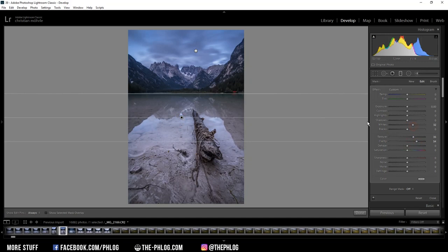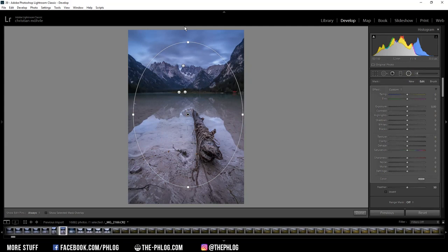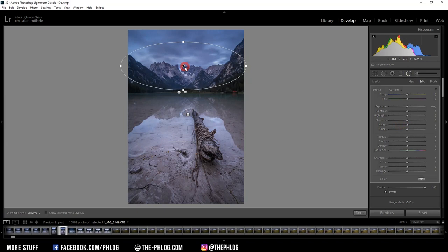Alright and let's go on with the radial filters. Now this big one serves as some kind of fake vignetting. And to create that I'm just dropping the whites. Then I have another radial filter for the sky. With this one I want to brighten up the areas. So this time I'm increasing the whites.